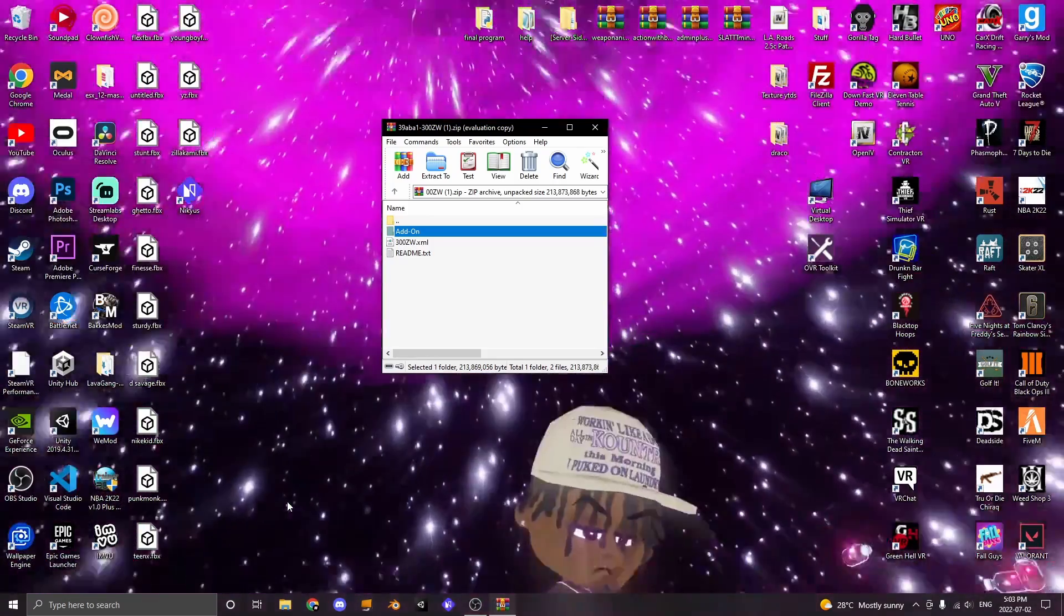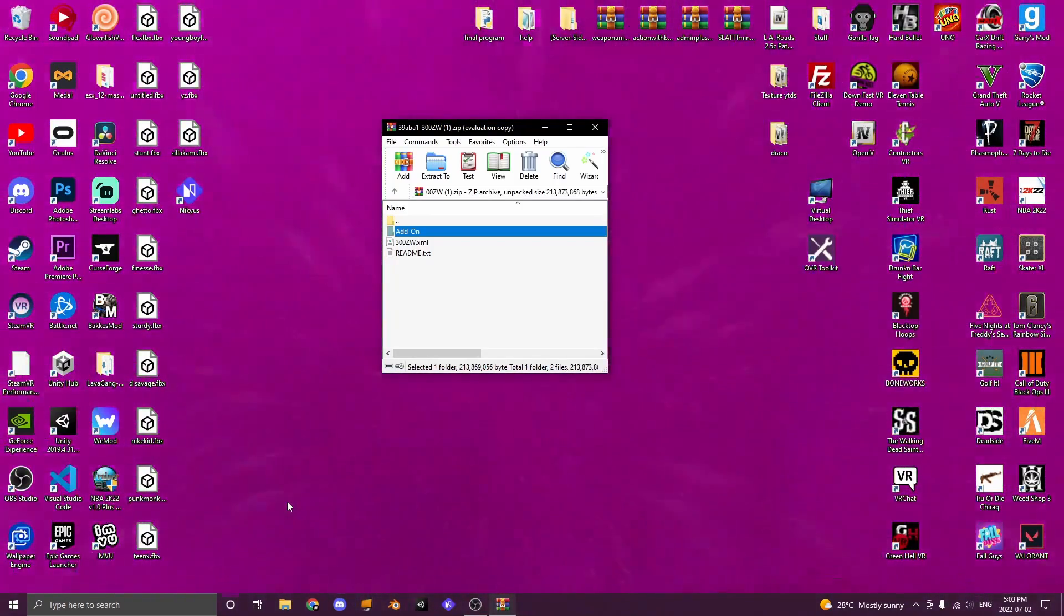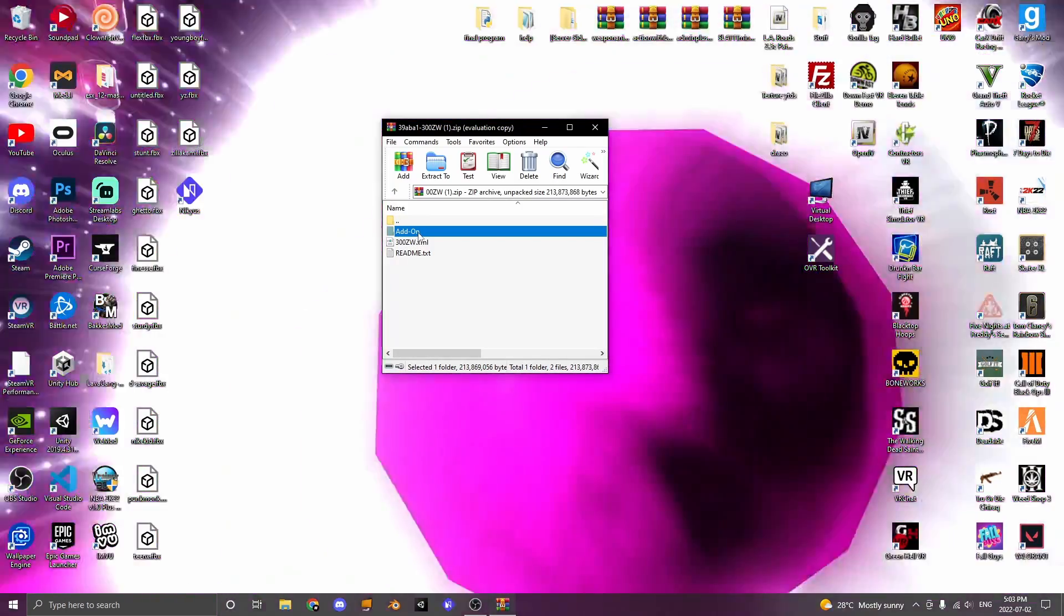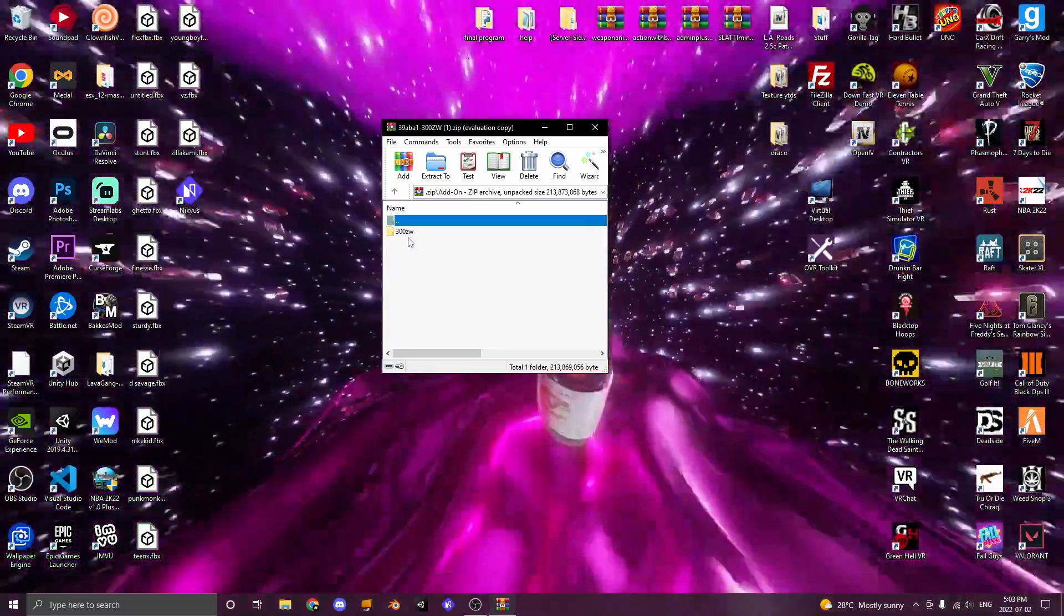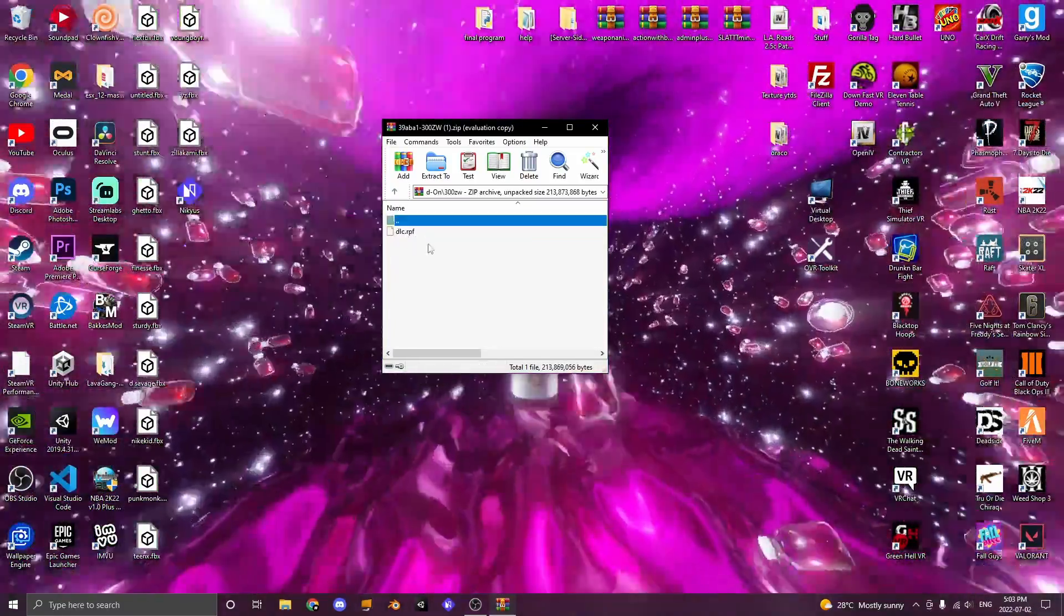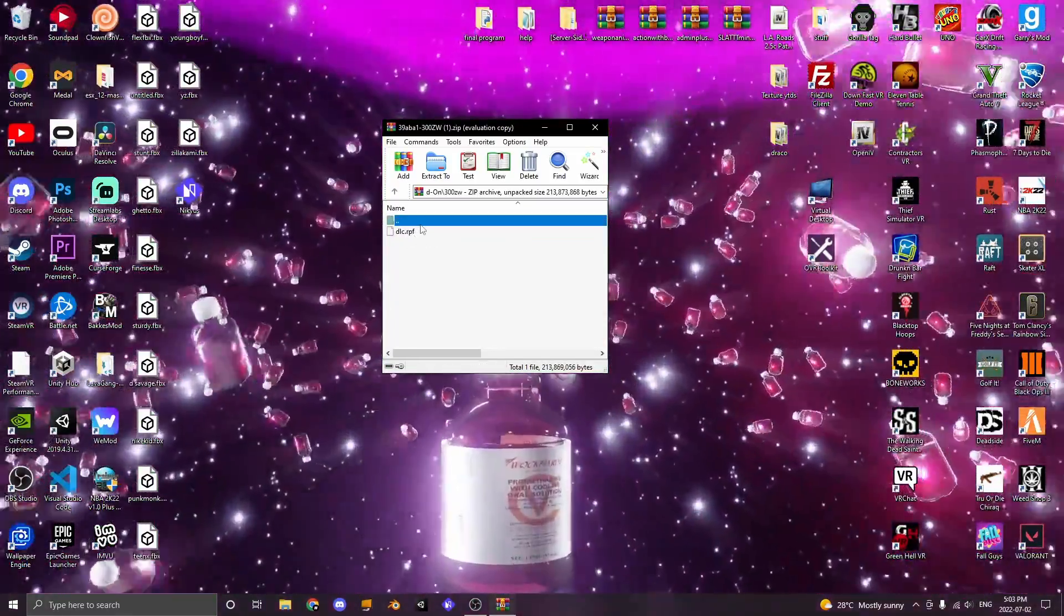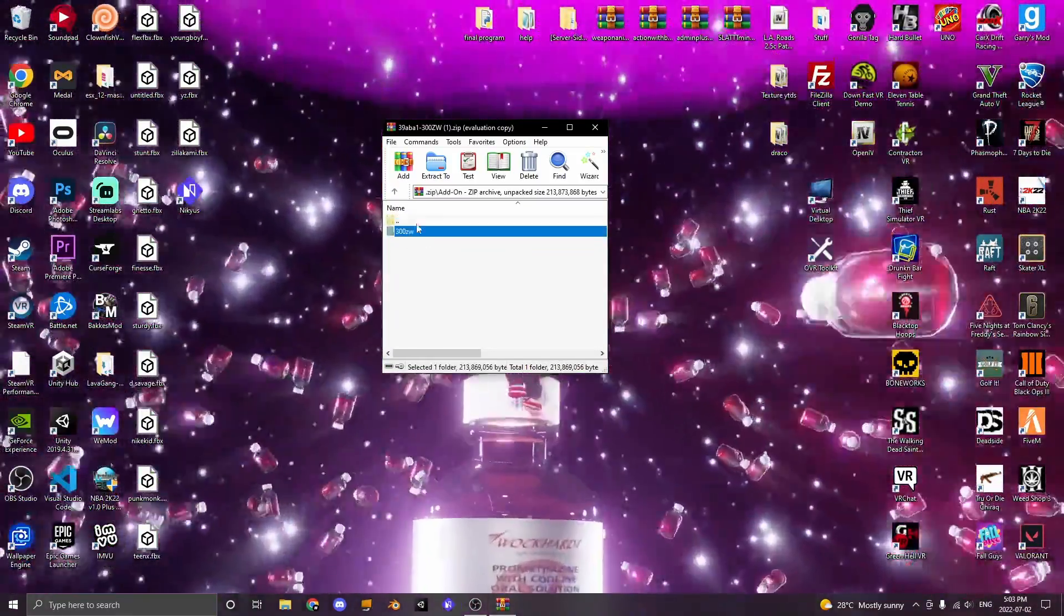Once you have downloaded your car, navigate through the file until you see an add-on tab, and you will see the name of the car and a DLC.RPF file inside of that folder.